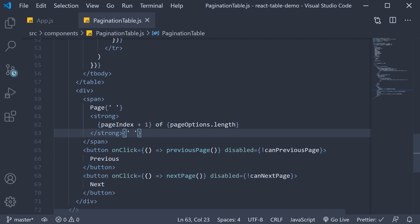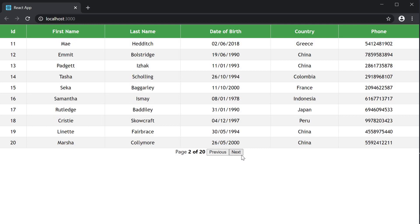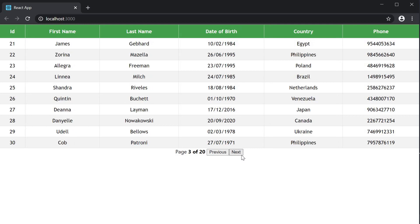If we now take a look at the browser, we can view the total number of pages and the current page.